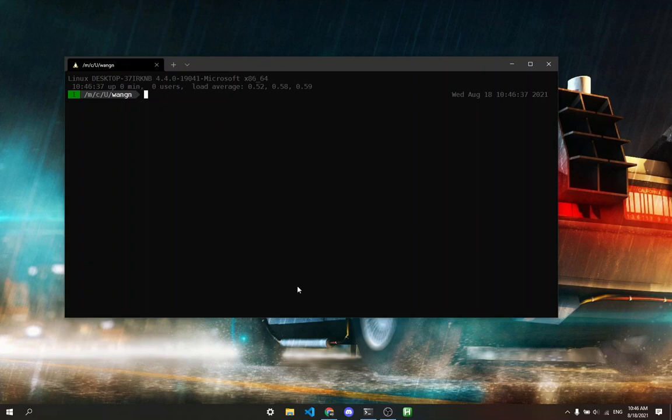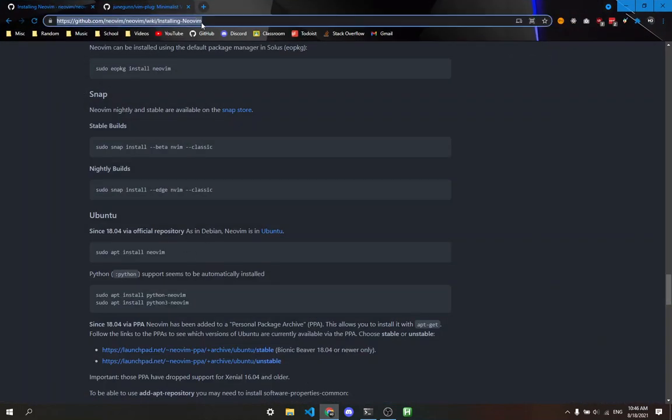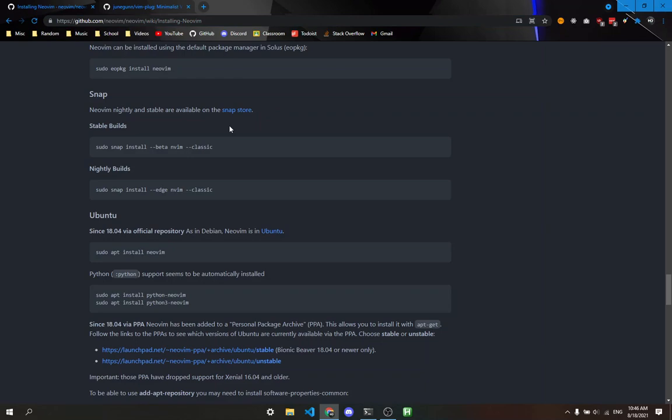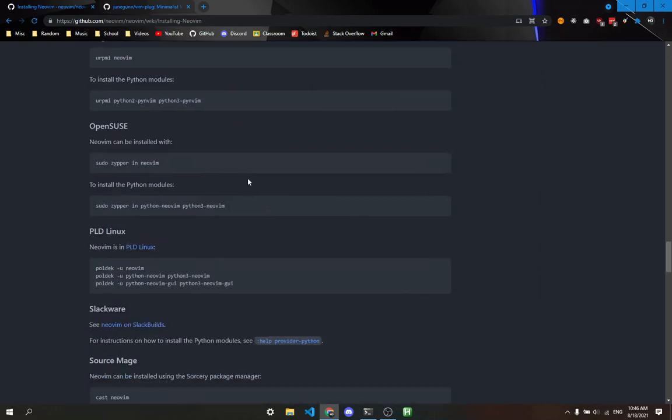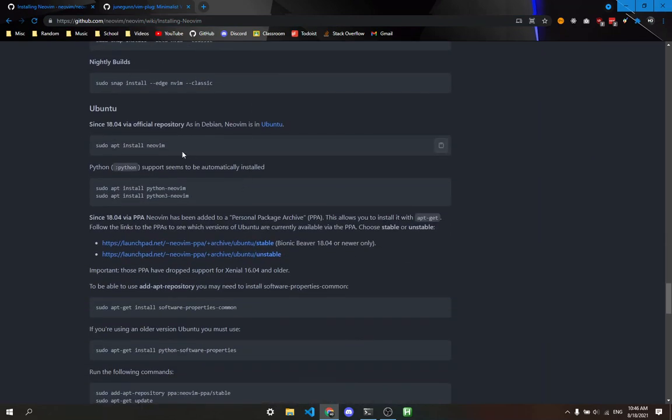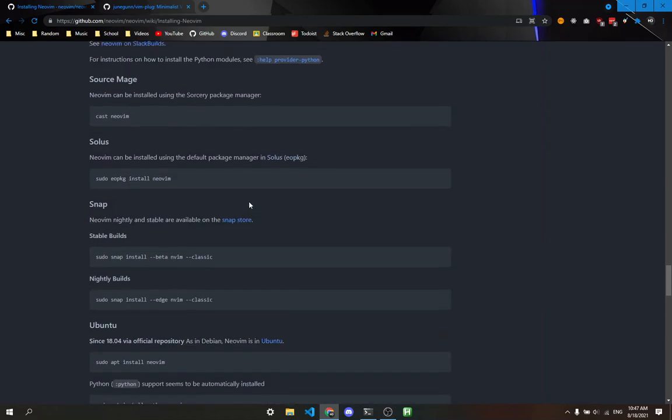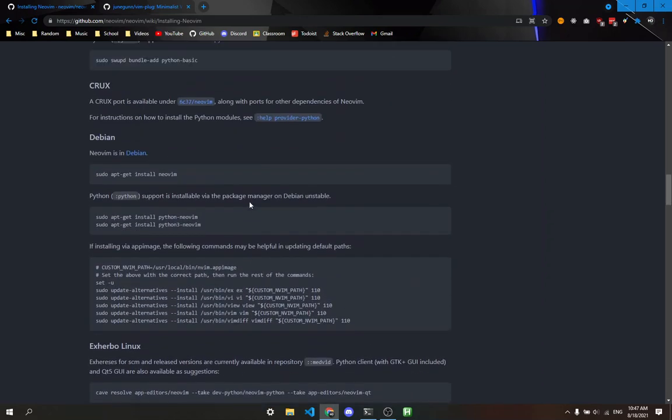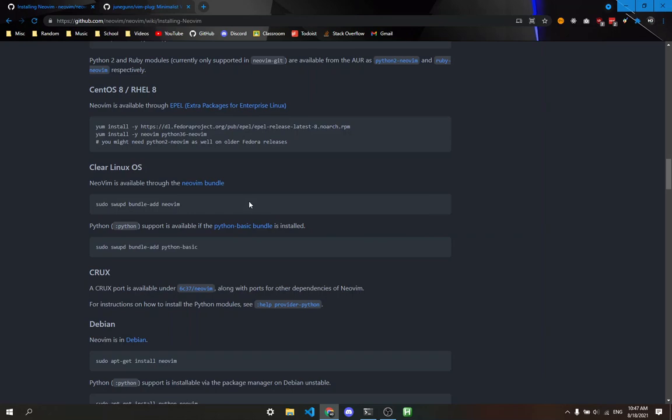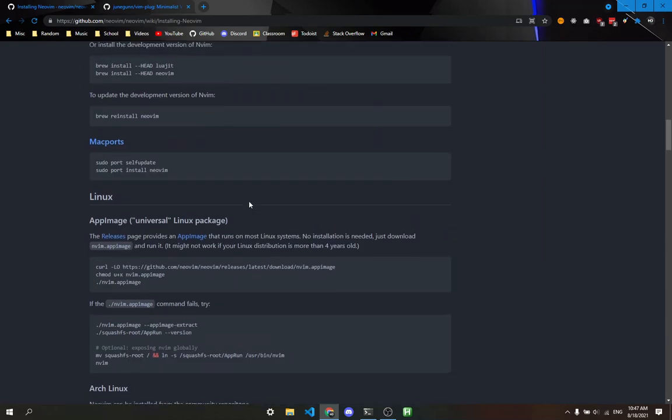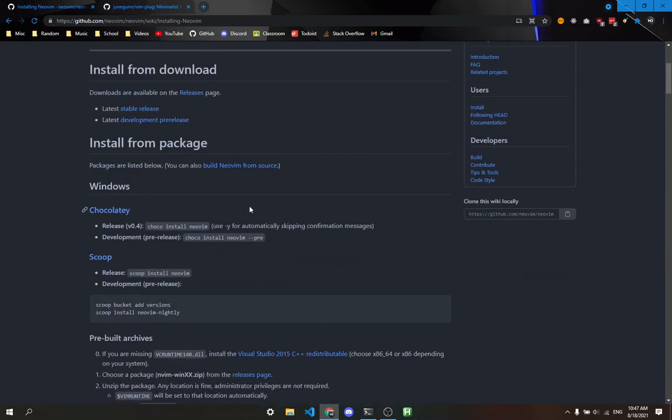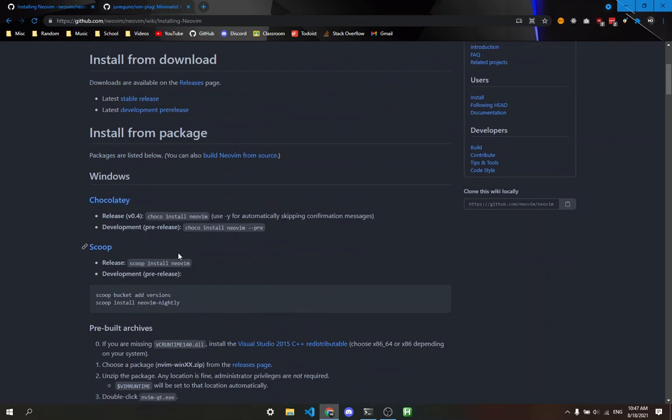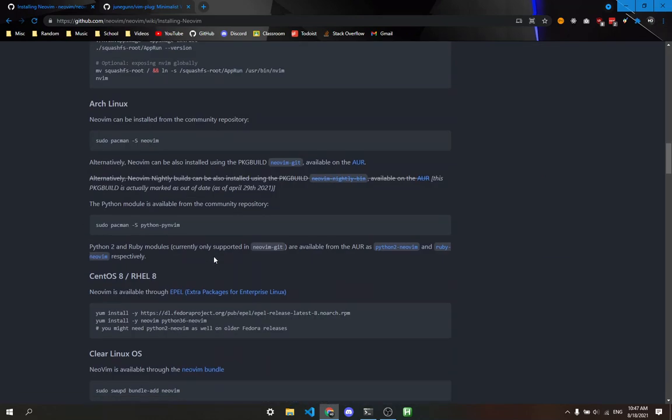We're going to go to the first link in the description, which is installing NeoVim on GitHub. It tells you how to install for different systems. I'm using Ubuntu on Windows Subsystem for Linux, so I'll run sudo apt install neovim. If you're using Windows, you can use Chocolatey or Scoop. On macOS, you can use the methods shown here.